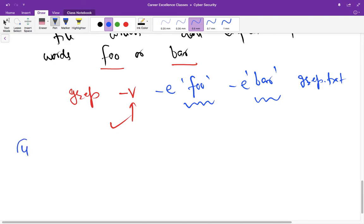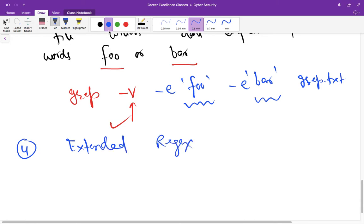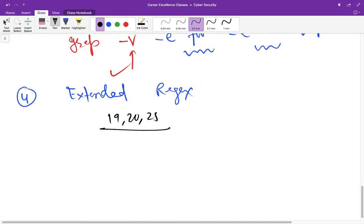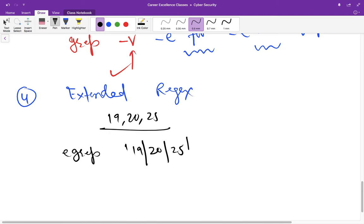Another example, the fourth one. You can also use extended regex. This pipe sign means suppose you want to read a file looking for 19, 20, or 25, any one of them. So what you have to use? egrep